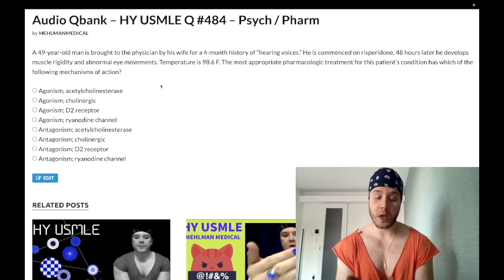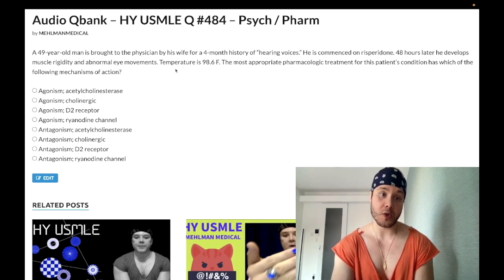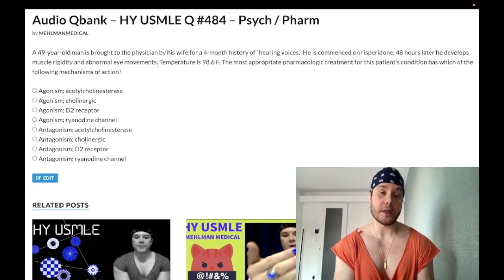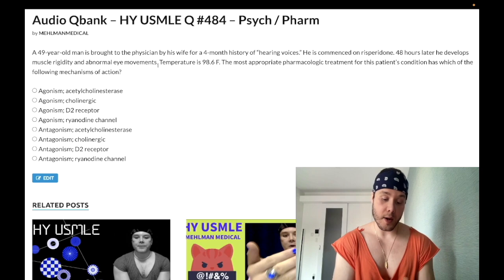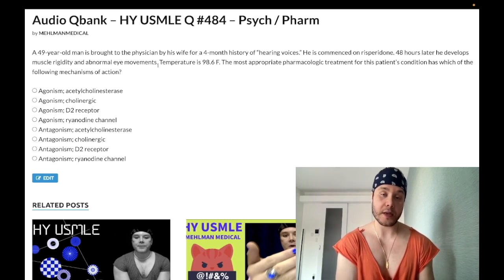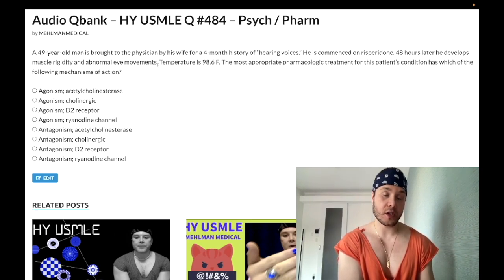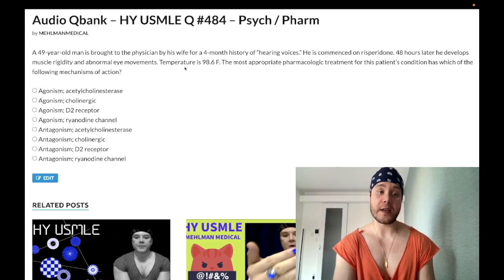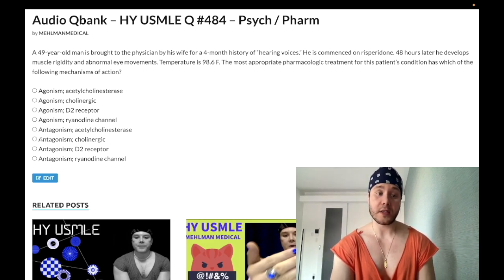When we give an antipsychotic, we can get acute dystonia — muscle rigidity without a fever, oculogyric crisis, and a stiff or crooked neck called torticollis. We can also get parkinsonism, akathisia which is restlessness, and then tardive dyskinesia months later — lip smacking and abnormal tongue movements. But this case is oculogyric crisis, which is acute dystonia — a very high-yield finding. Benztropine is the muscarinic receptor antagonist and anticholinergic used to treat it.